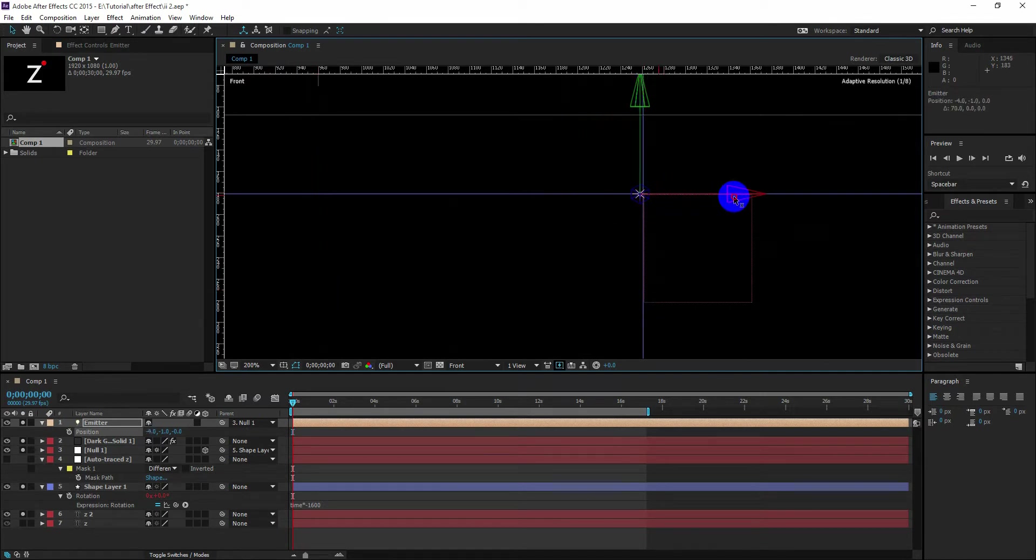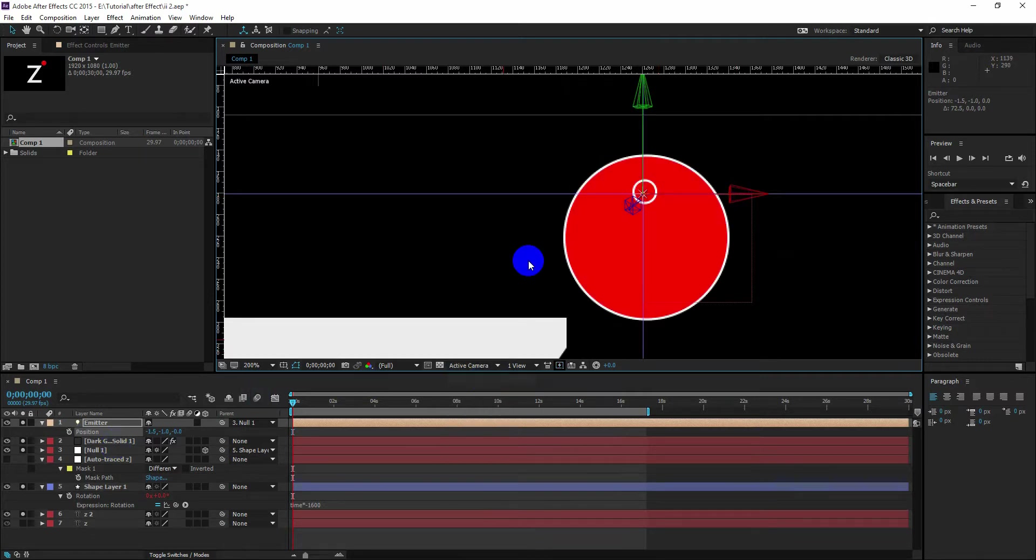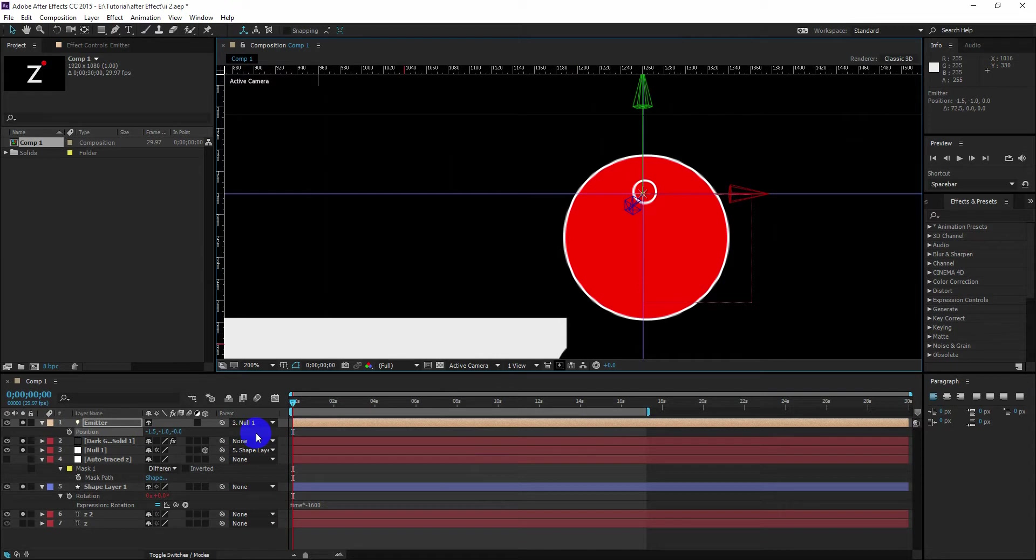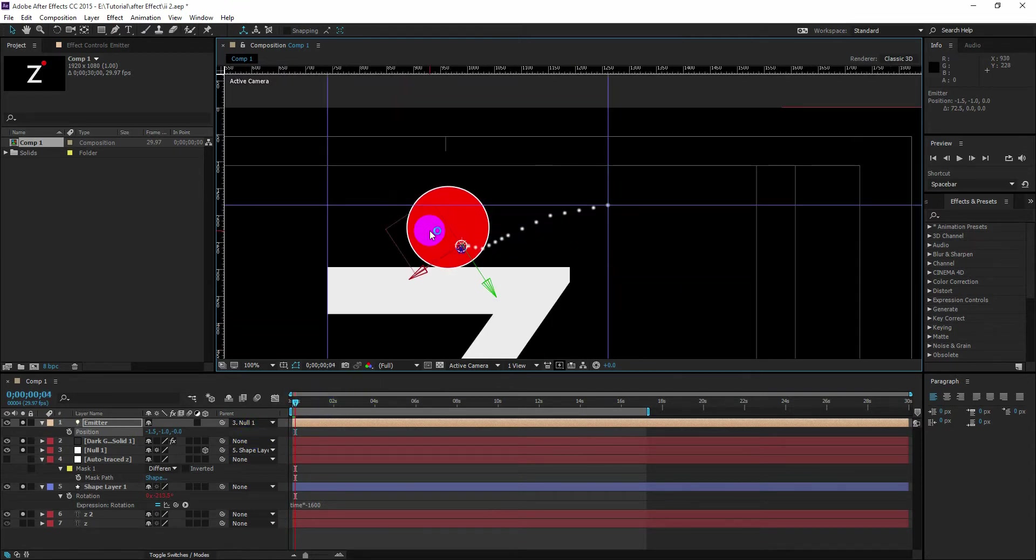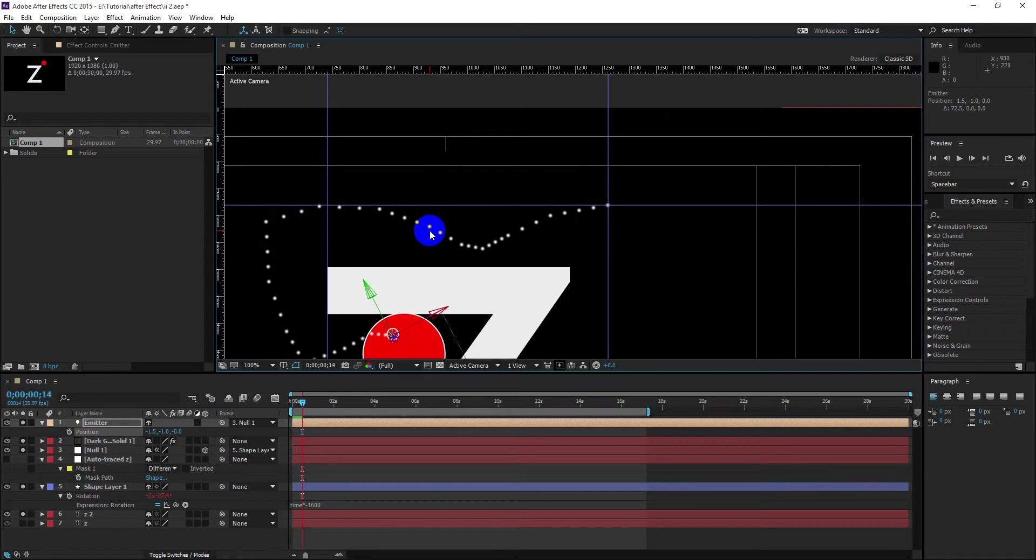Now remember guys, this is the most important part of this tutorial. Because if you mess up with this, you will not get the same effect. So now if you scrub the time slider, you will see we are almost there.